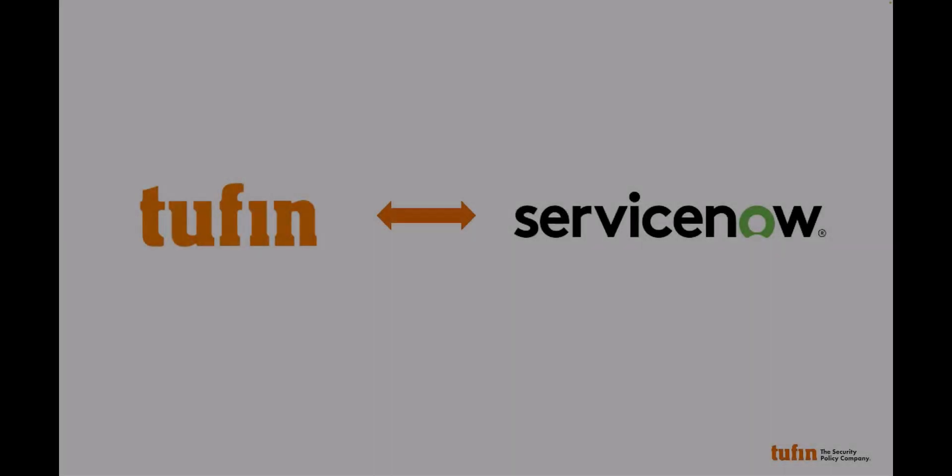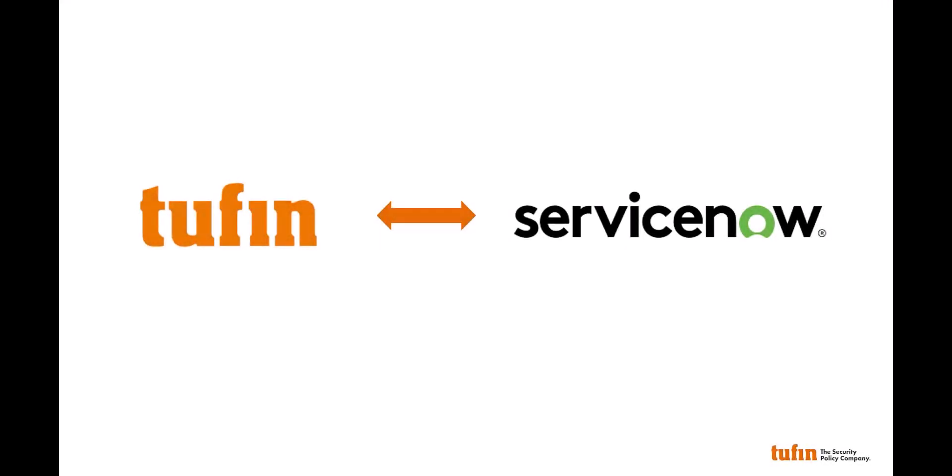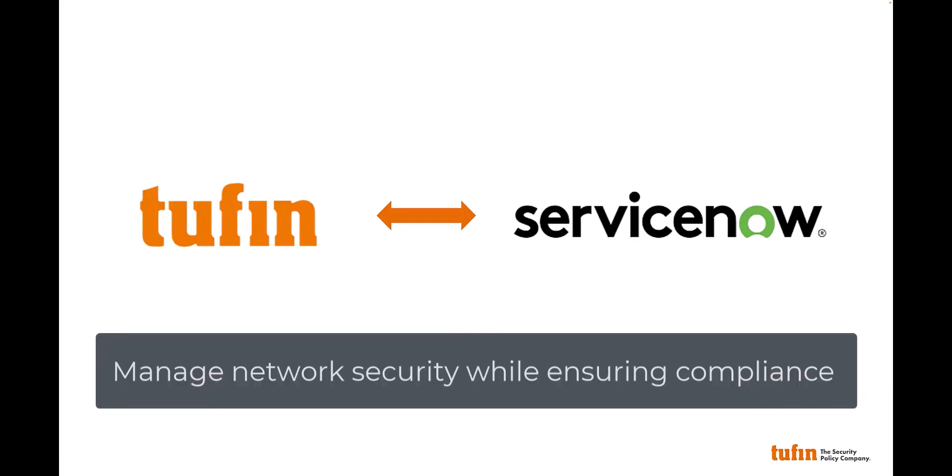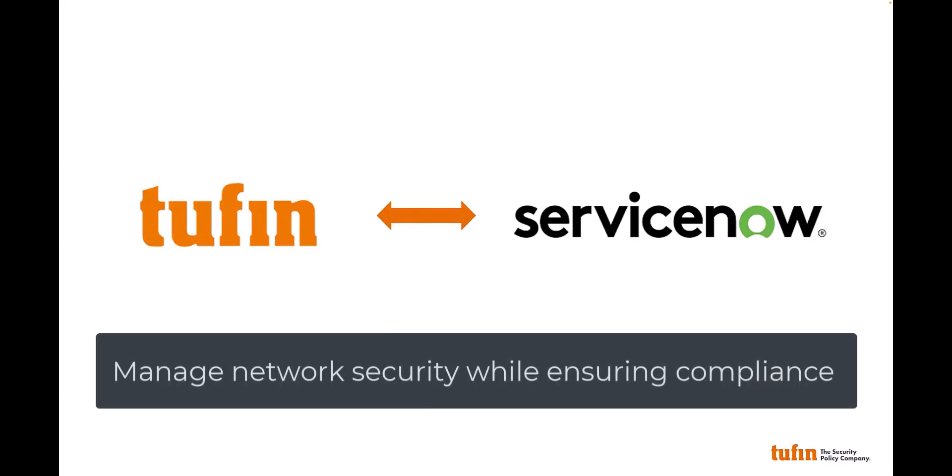By integrating with IT service management solutions like ServiceNow, Tufin empowers you to efficiently manage network security while ensuring compliance.